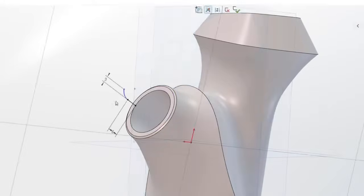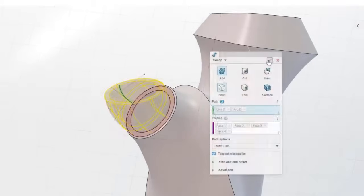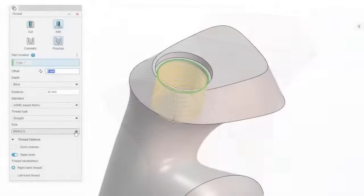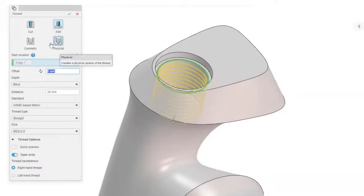You can even stop and make a new sketch while in the middle of a command. Leverage both cosmetic and physical thread options for holes and studs.